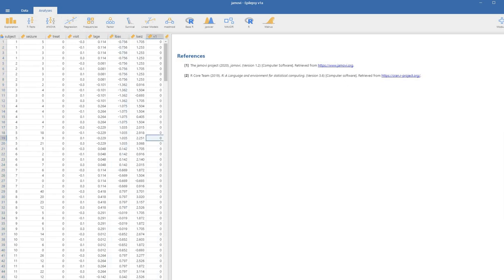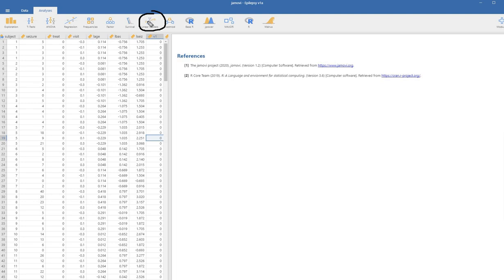Under the analysis tab you should find this icon for linear models.